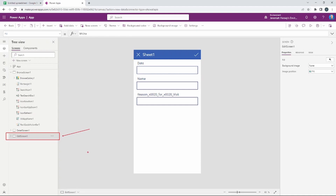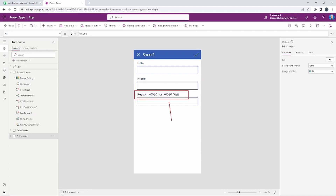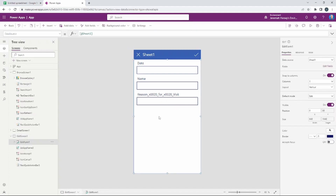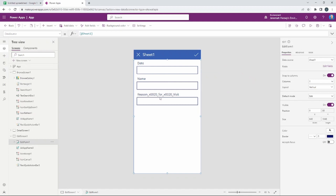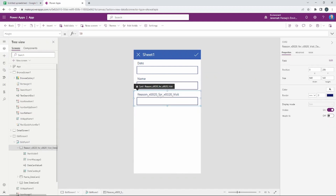If you hold down the Alt key on your keyboard and select an item, you can interact with it as if it were live. In the Tree View on the left, Edit Screen 1 is now selected, and we can see our Name, Date, and Reason for Visit fields. One common issue when using SharePoint, Excel, or Google Sheets is that spaces are represented with an underscore_x0020_underscore notation.